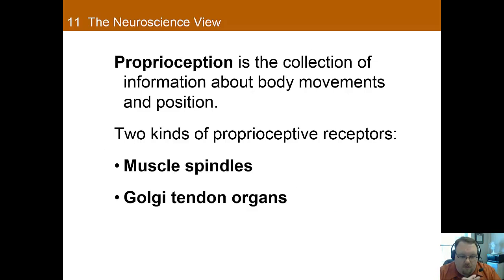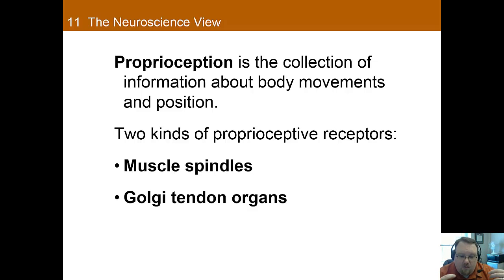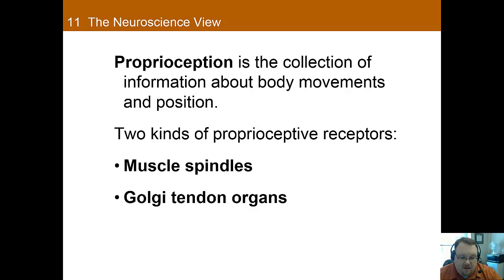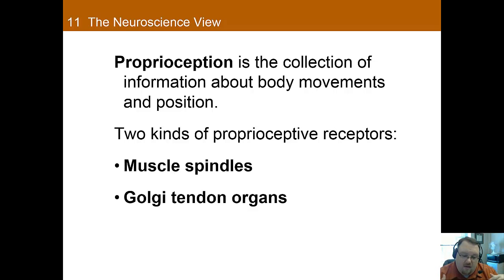Proprioception is a collection of information about the body's movements and positions — sometimes called our sixth sense — responsible for giving us information about our muscles. When you pull a muscle and get a charley horse, these receptors alert you to the problem. They're also important for understanding how our body is moving and where we are in space. There are two types of receptors: muscle spindles, which lie in parallel to the muscle and send impulses when the muscle is stretched, and Golgi tendon organs, which are located in the tendons and send impulses when the muscle contracts.